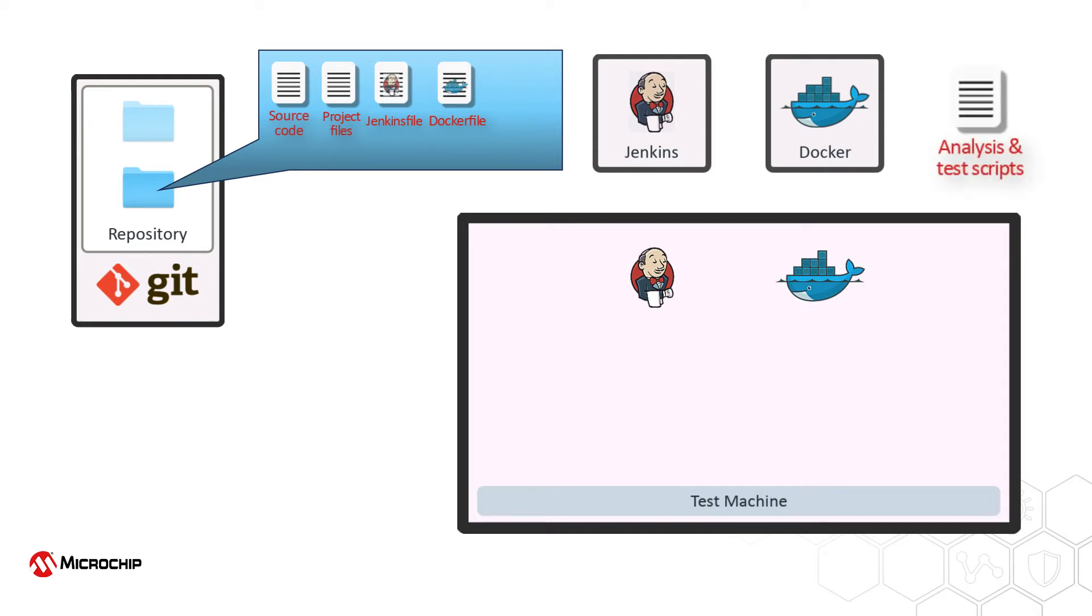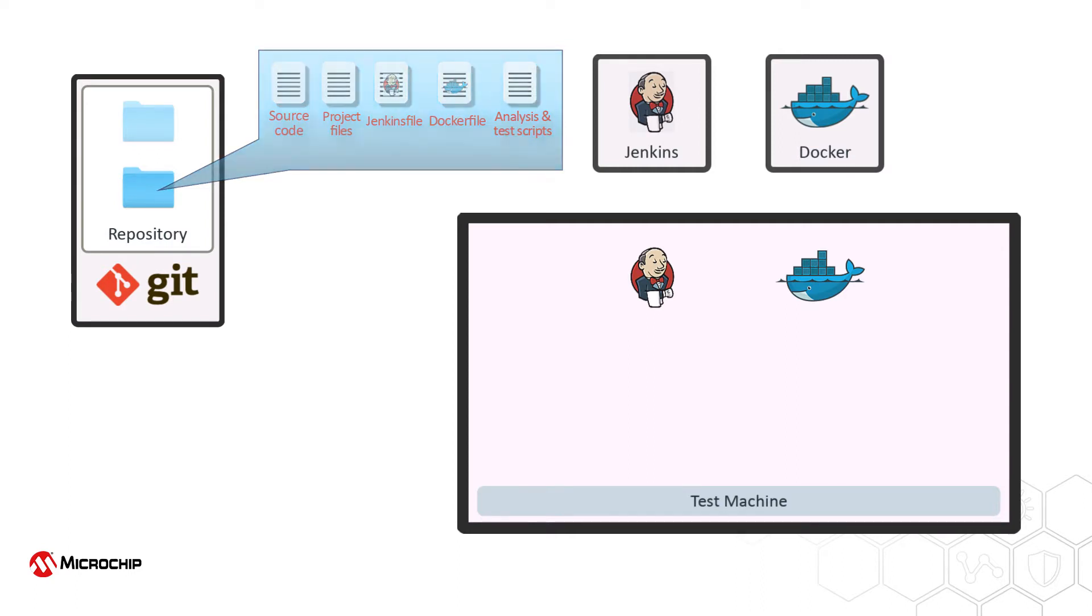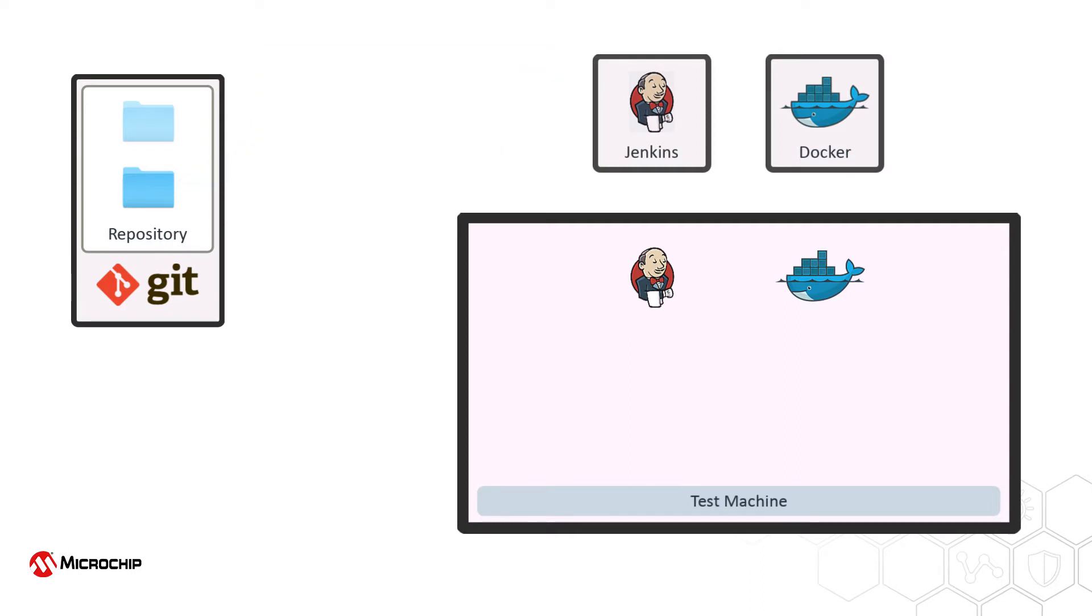Scripts used for source code compliance, code coverage analysis, and testing have also been checked into the repository. Let's now look at how all these components work together as the project is developed.